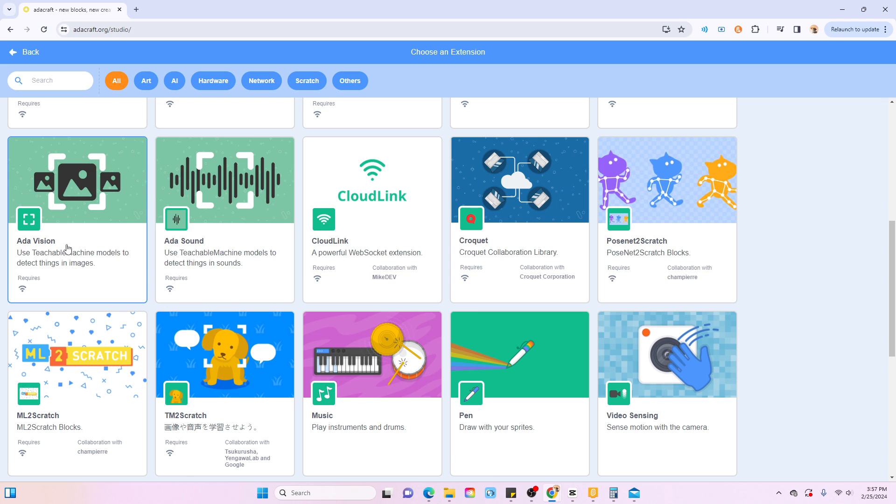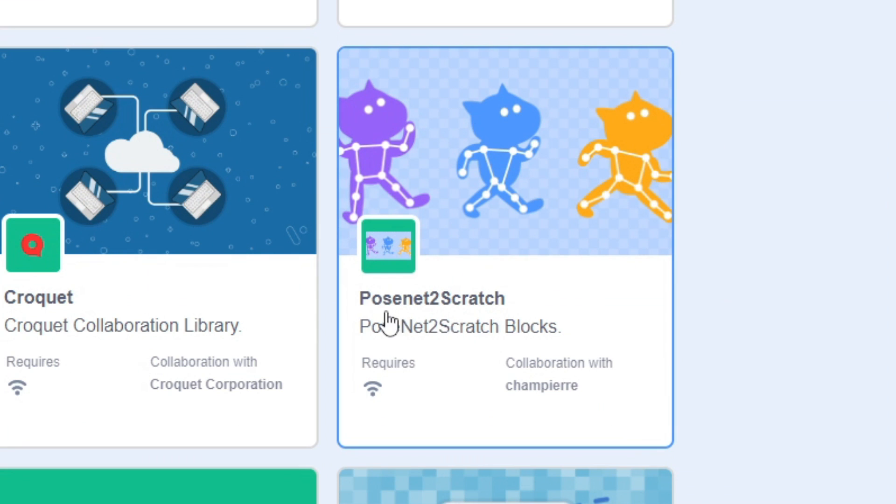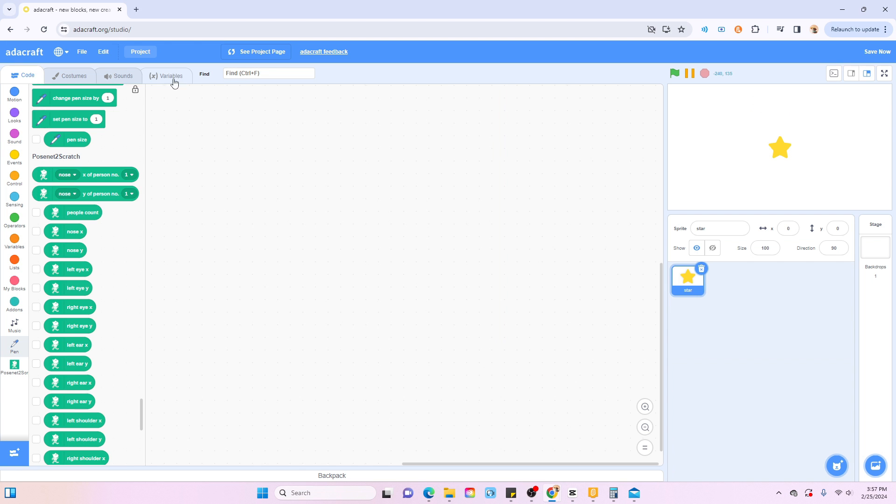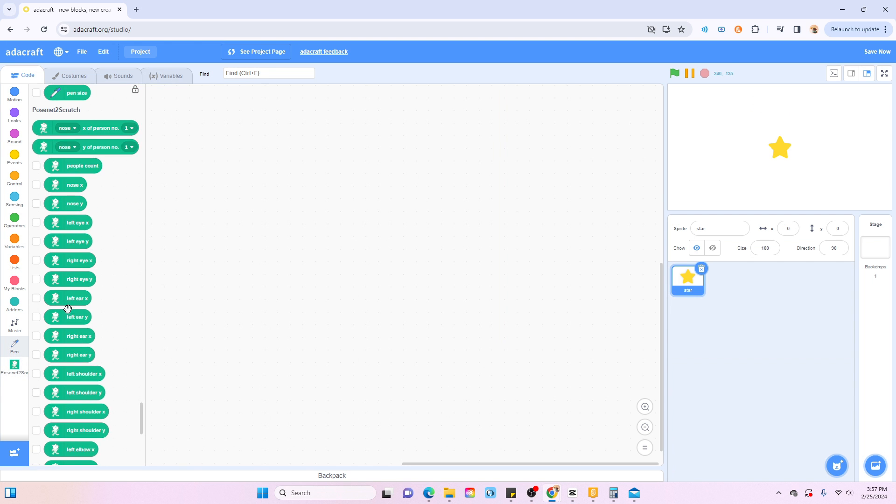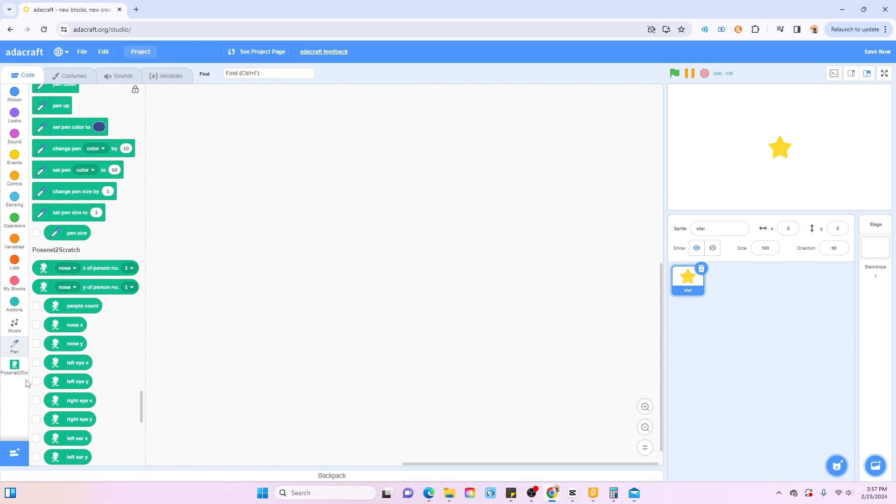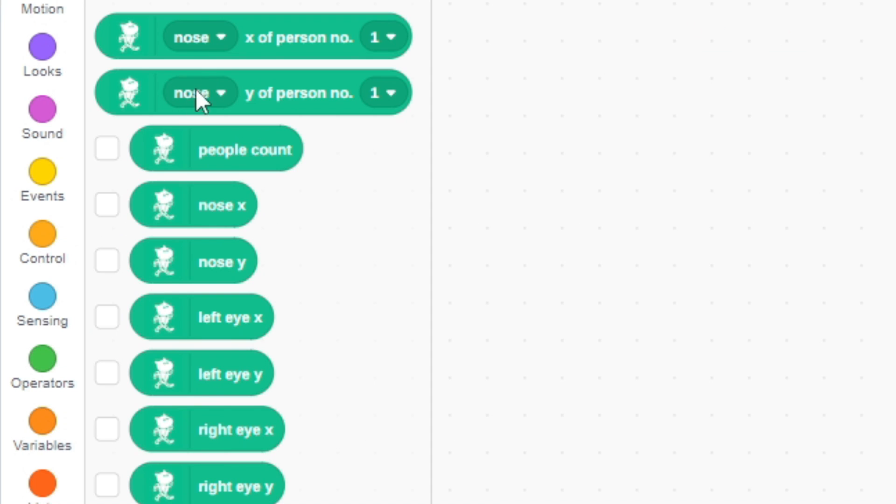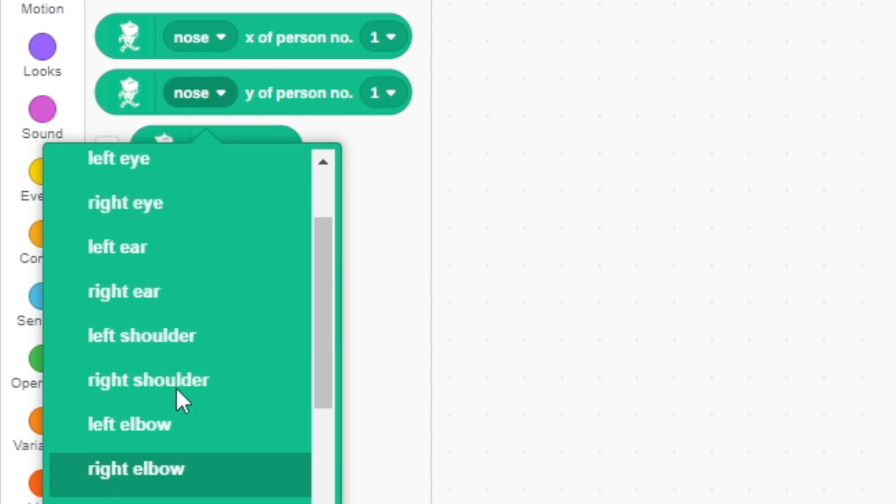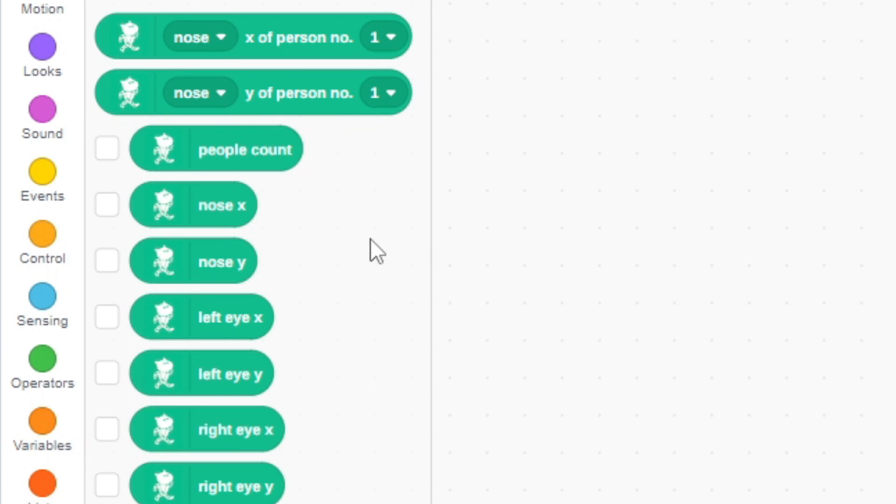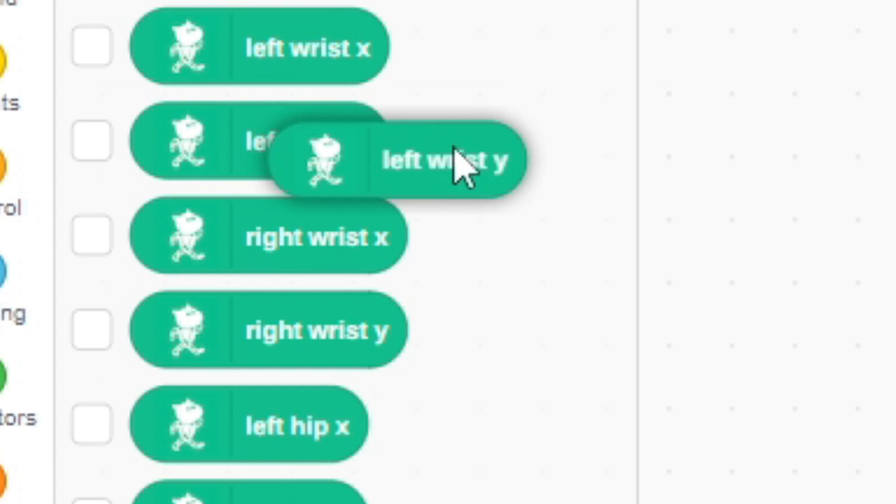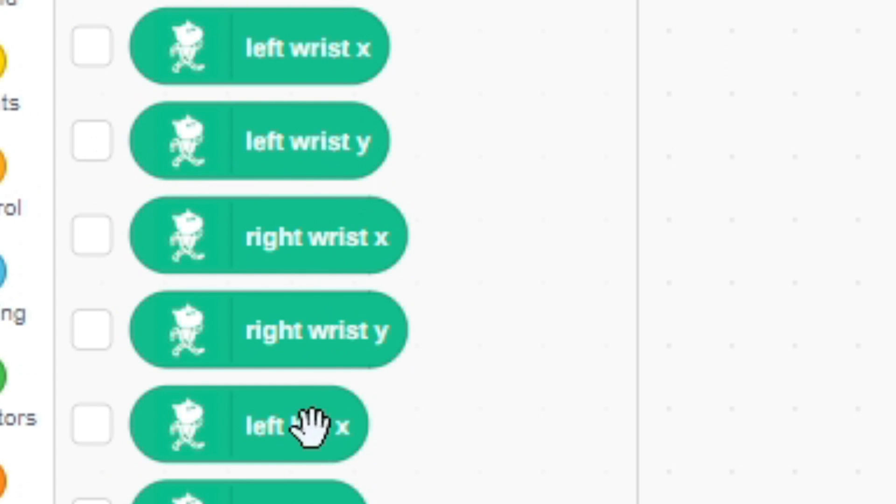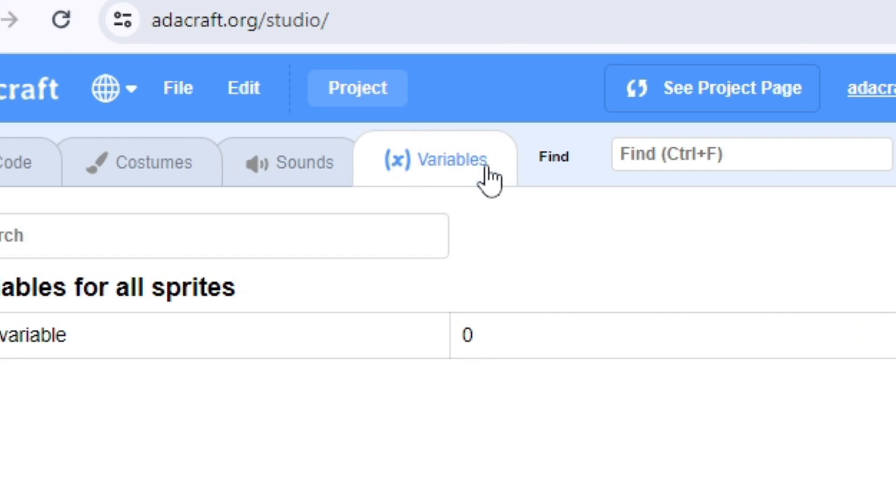What is this PoseNet to Scratch? It looks like this extension thing lets you link certain body parts and limbs to an X position and Y position, so you could kind of link and make a character move and stuff. So that's pretty cool, although I don't think there's too much different about this extension.